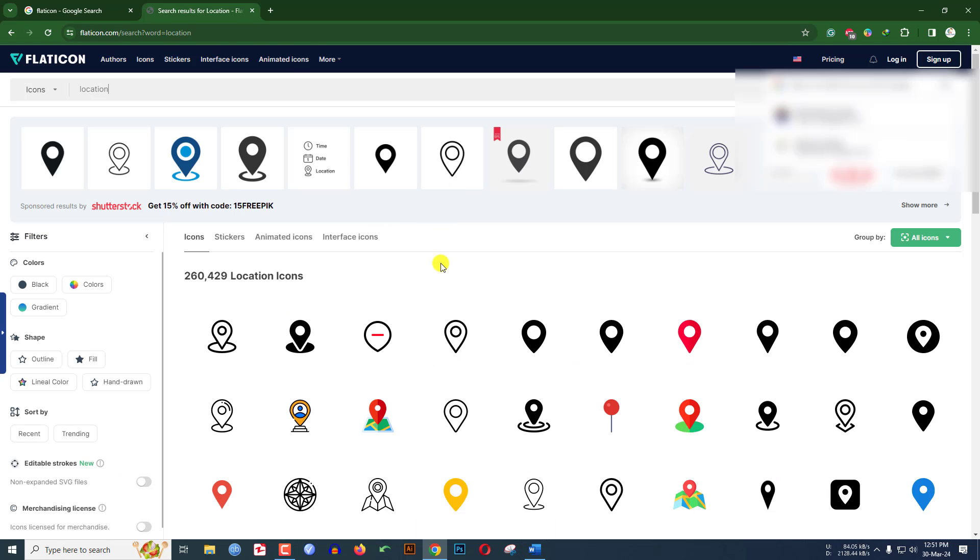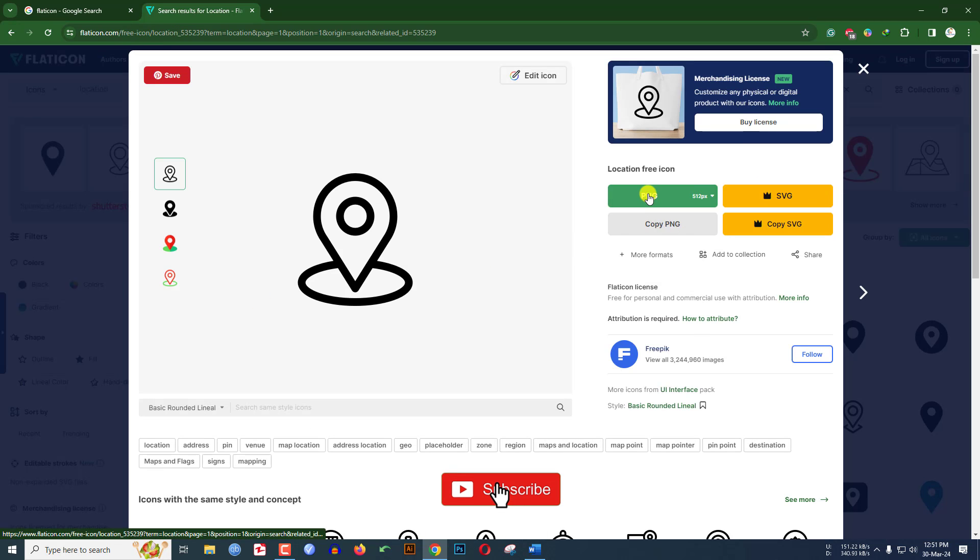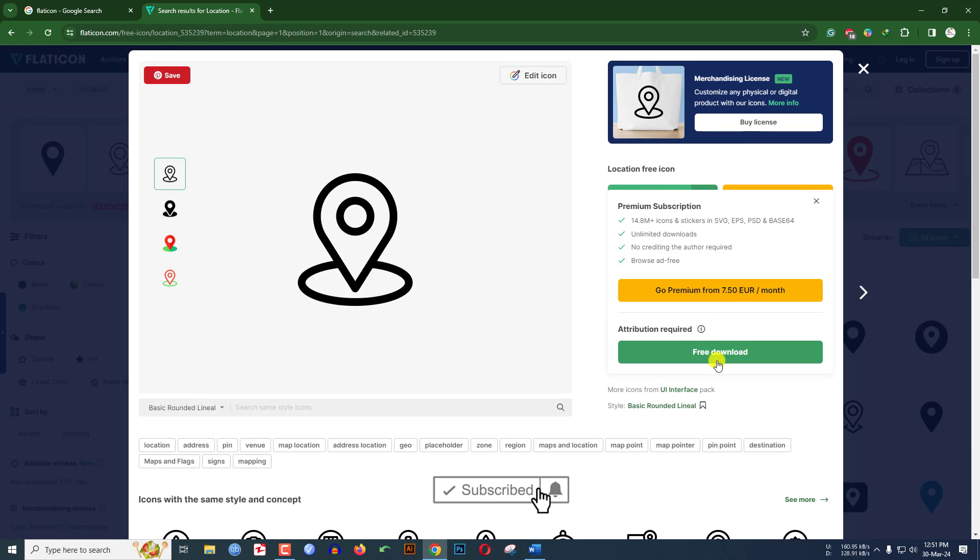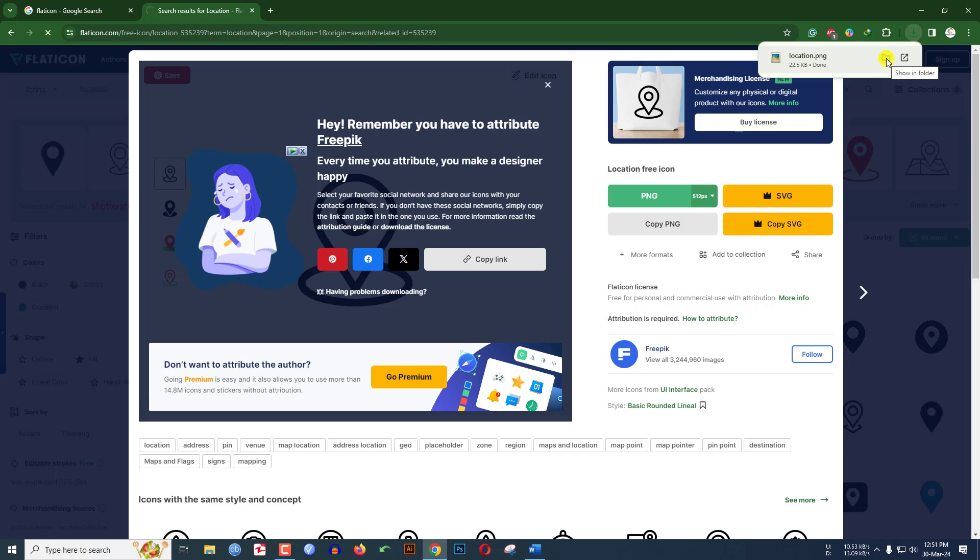Here you will see various location icons. Let me click on over here, click on PNG and click on free download. As soon as I click on the free download, icon has been downloaded. Just click on the show in folder.